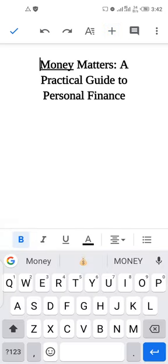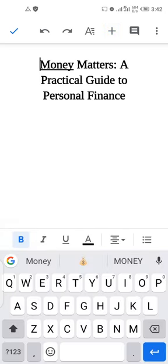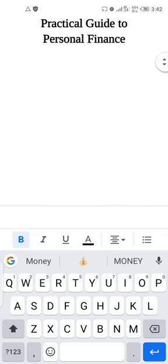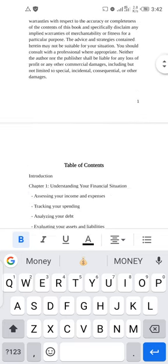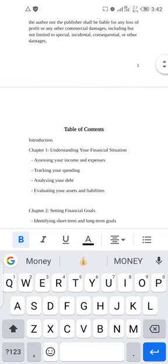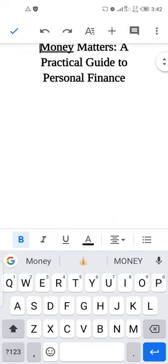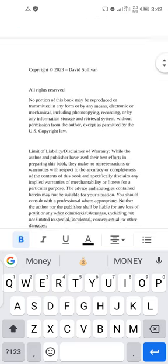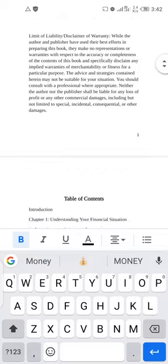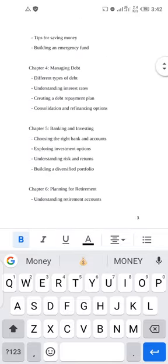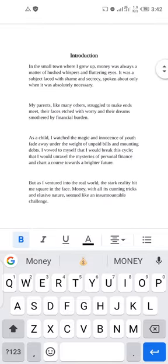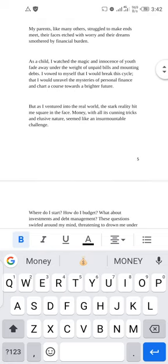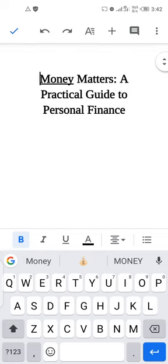In the preview, the title page has no number, then page one, page two, page three, page four, Introduction is page five, and so on. This is looking very nice. Click Save. Ensure to do this for your entire book before uploading to Amazon KDP.